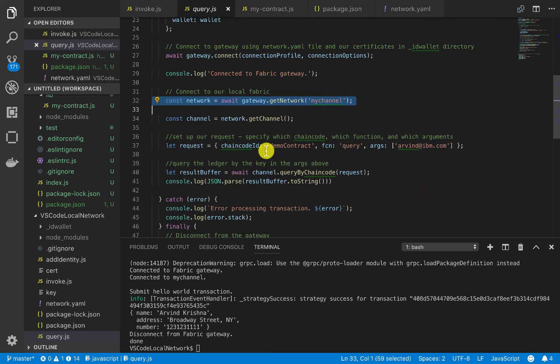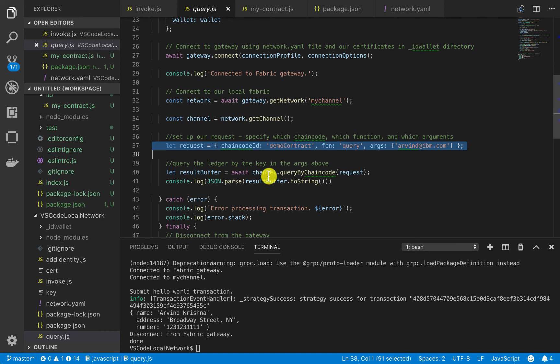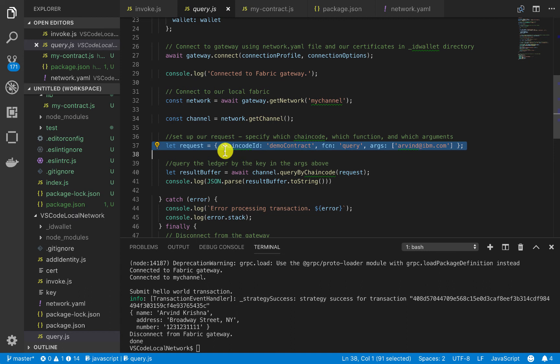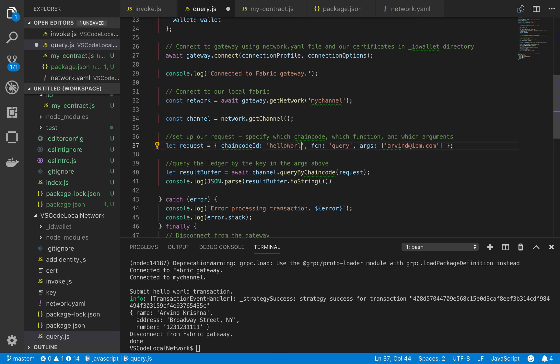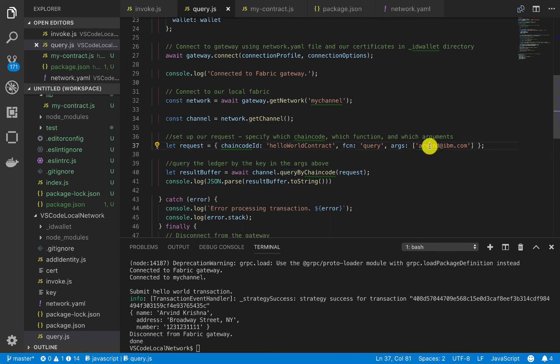And then the real core of this logic comes from this line where we actually pass in which chaincode ID we want, which should actually be changed to hello world contract. And then the function is query. And then the argument is either Ginny or Arvin.